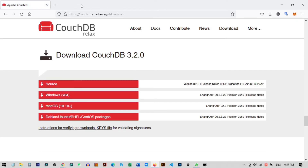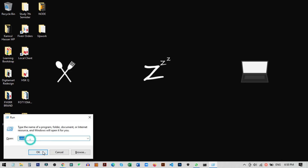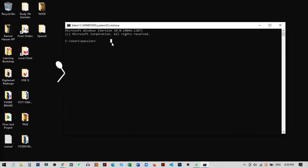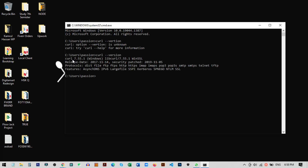Now we will verify that Node.js and curl are successfully installed. Press Windows key + R, type 'cmd', and press OK to open the command prompt. To check curl, type 'curl --version'. You can see we have successfully installed curl version 7.5.1. To check Node.js, type 'npm --version'. You can see we have npm and Node.js version 8.1.2 installed.